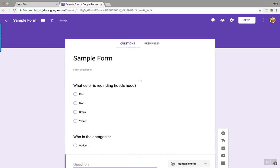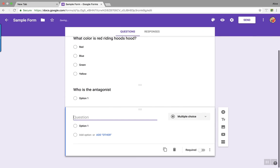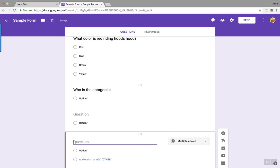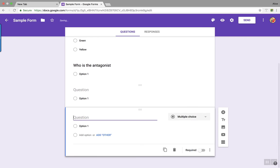Ctrl+Shift+Enter — new question. Ctrl+Shift+Enter — new question. So easy.